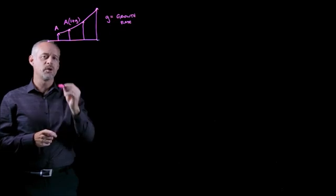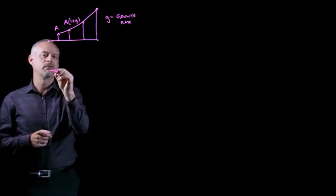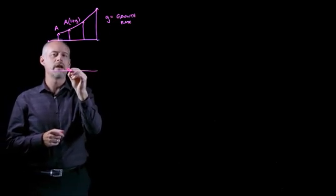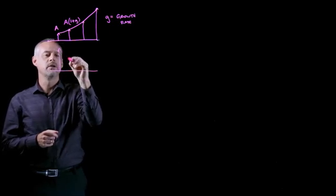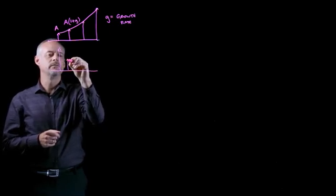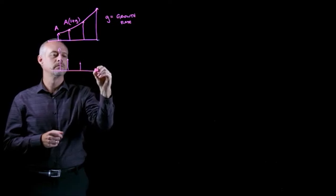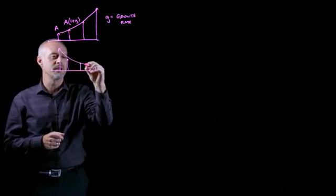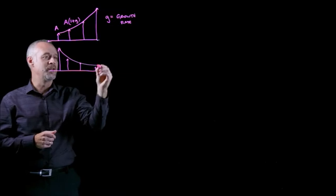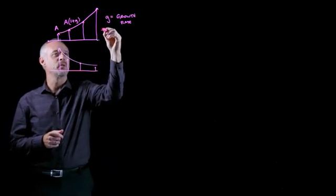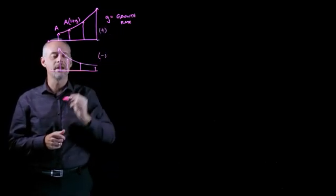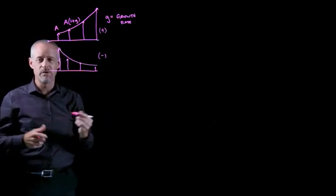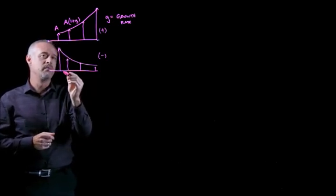It's also possible for us to have a series of payments that looks like this, where we have kind of the opposite, where we have what's called a negative growth. This would be a sample of positive growth. This would be a sample of negative growth.